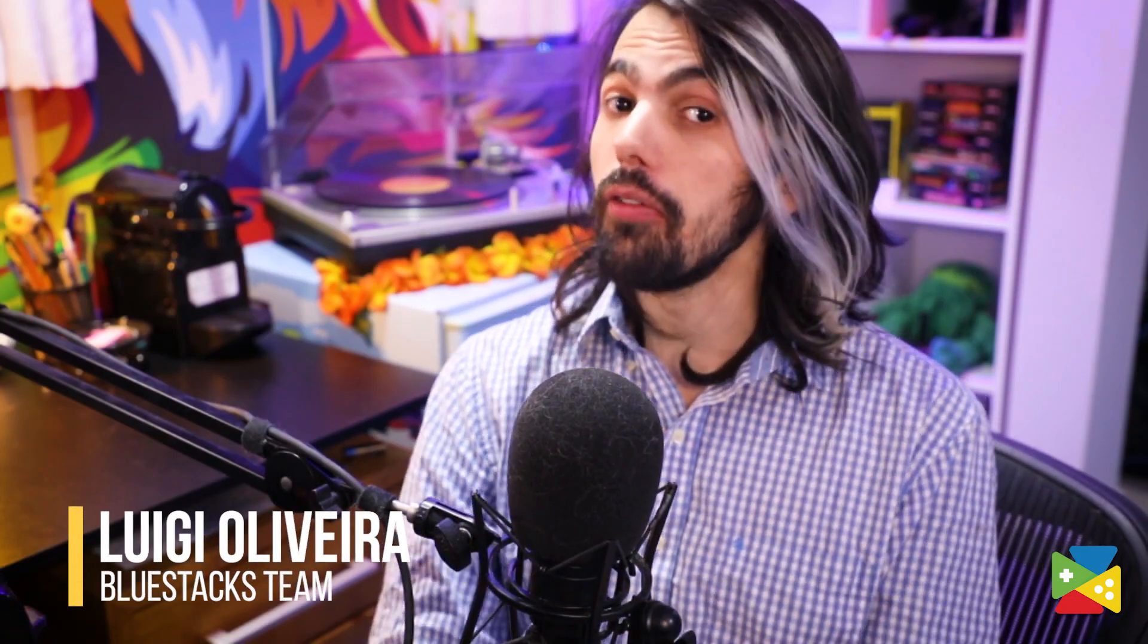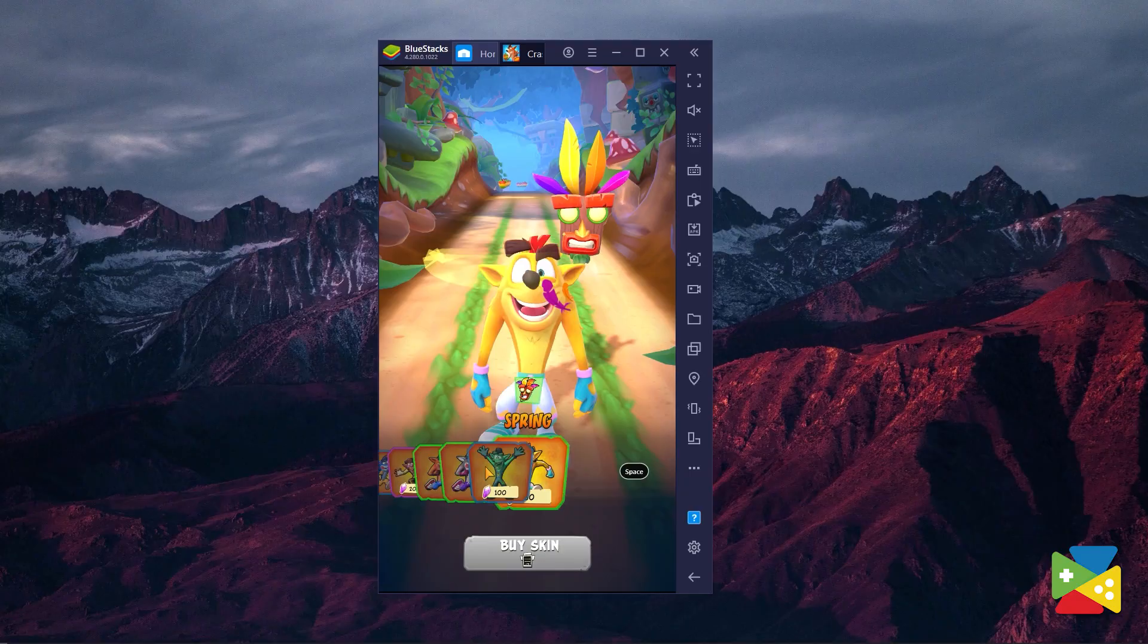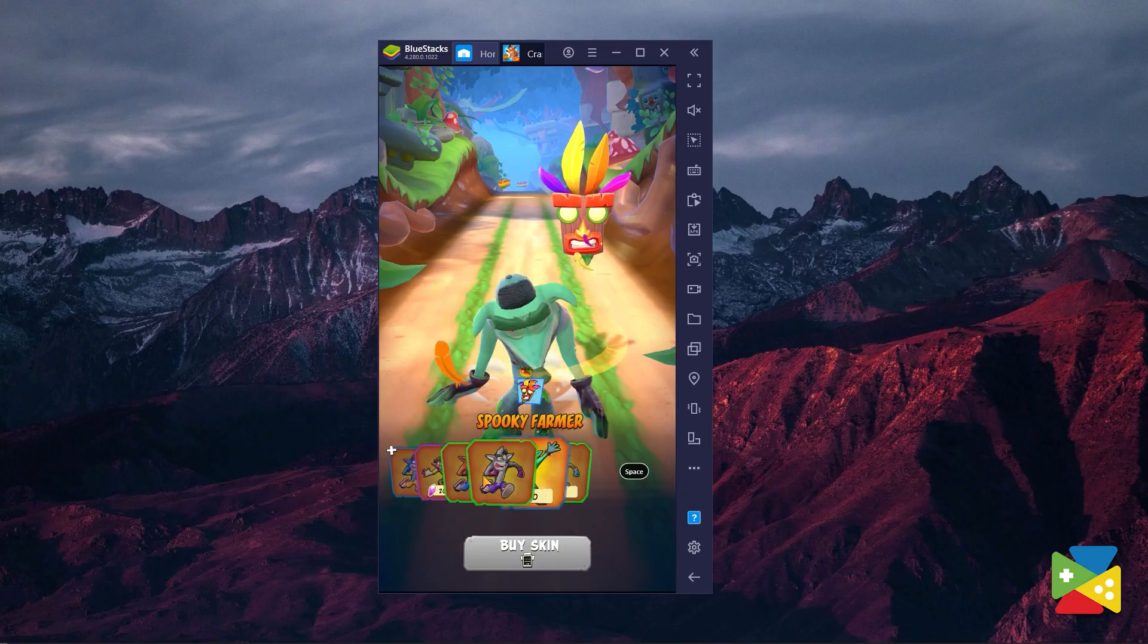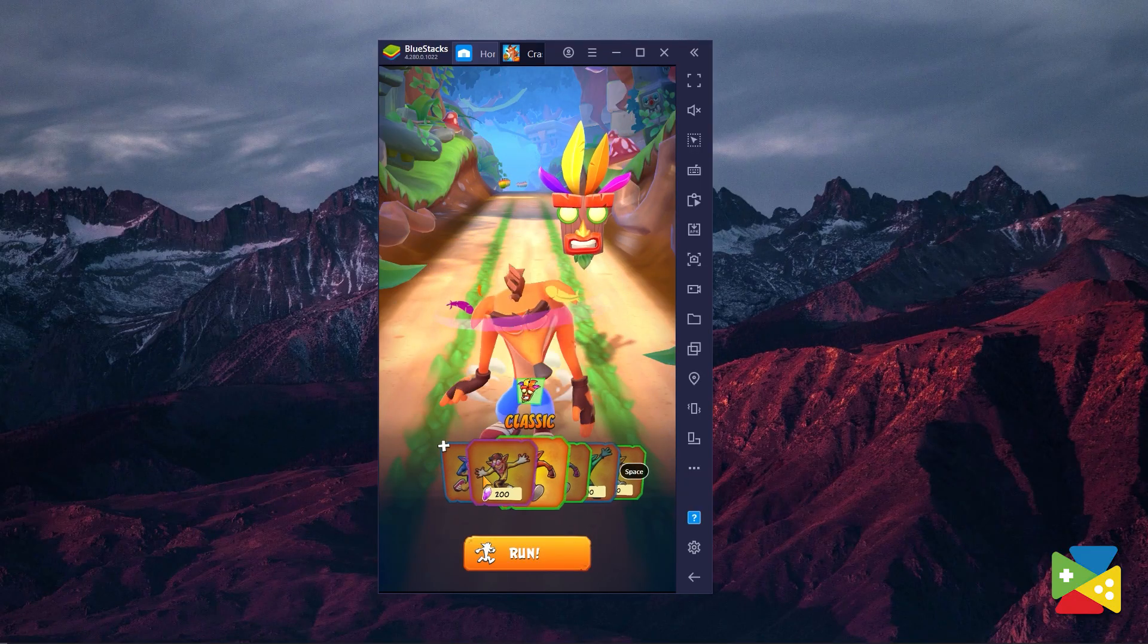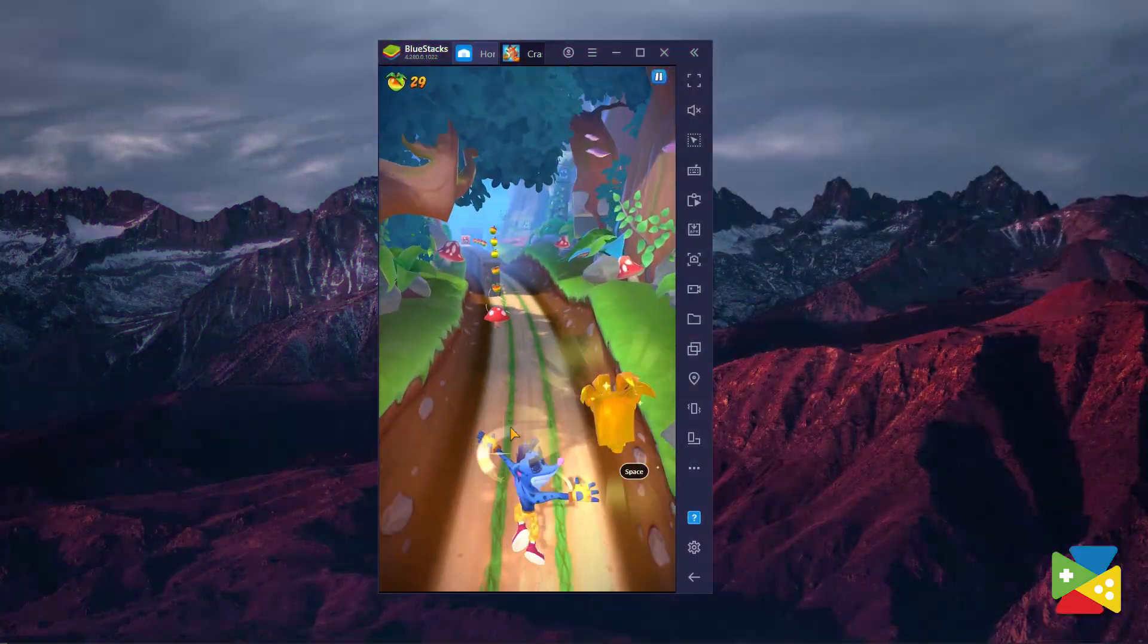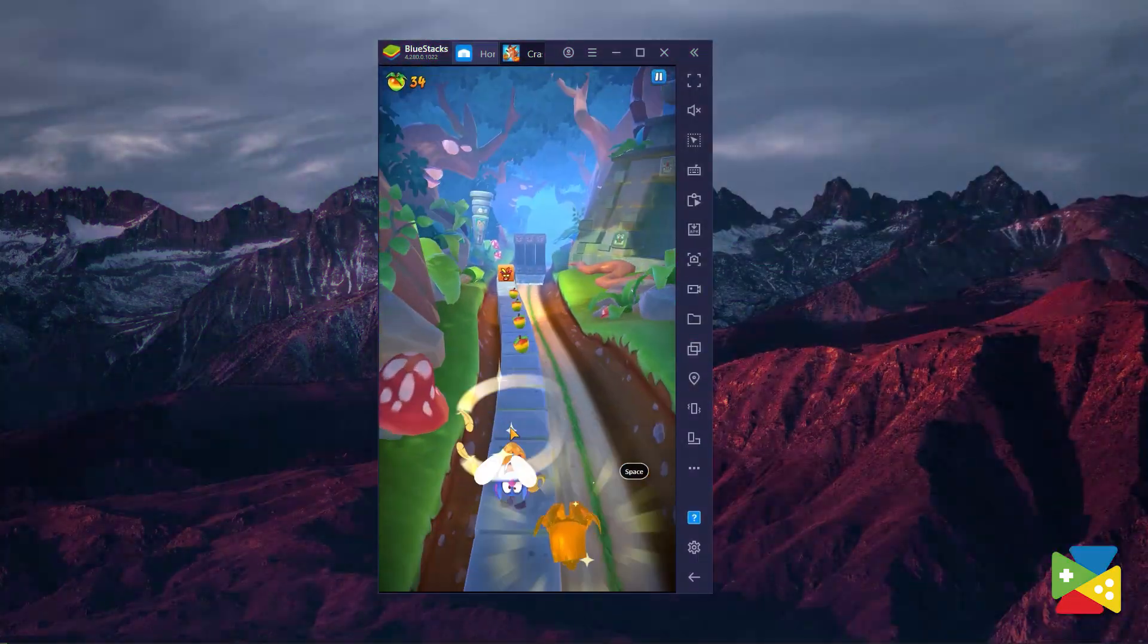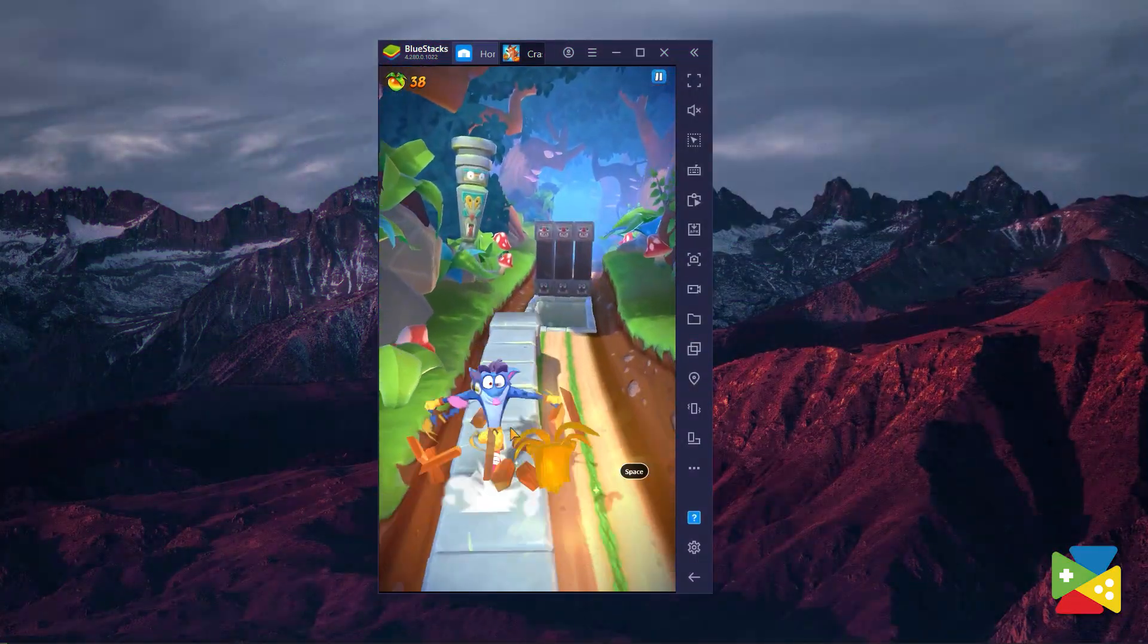As you might already know, Crash Bandicoot on the Run was released a few days ago, bringing the world's favorite bandicoot to the mobile platform in the form of an auto-runner gaming sensation.